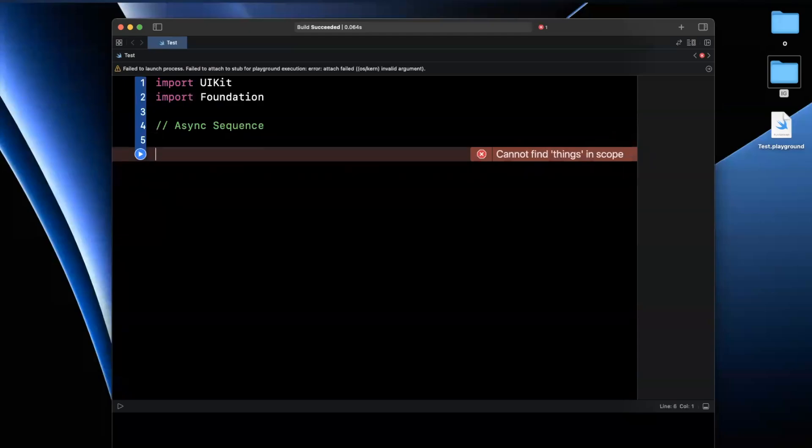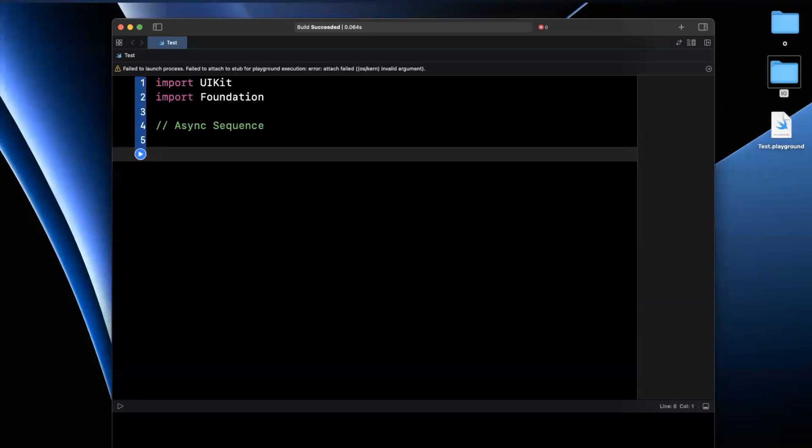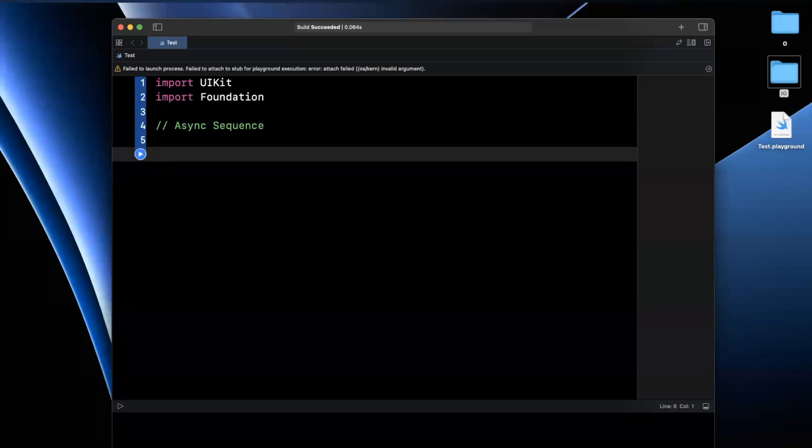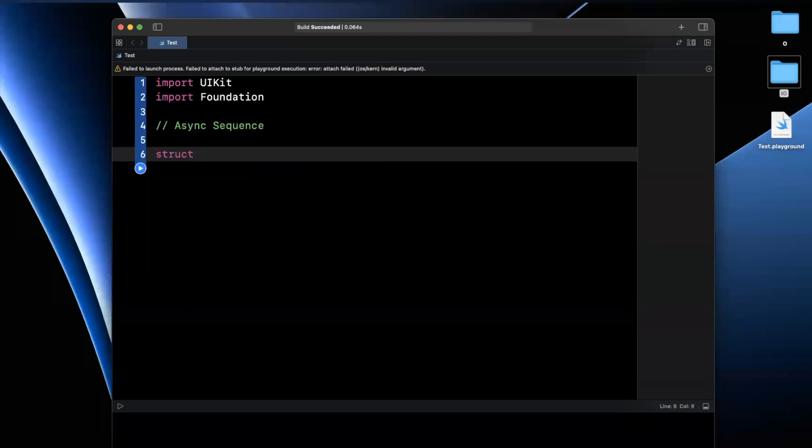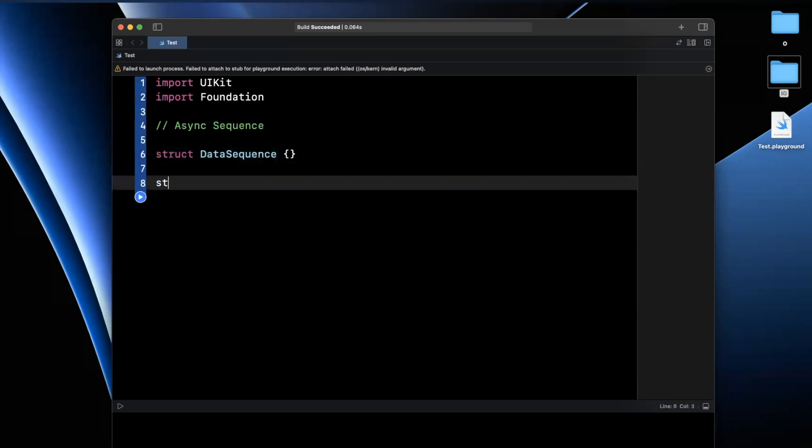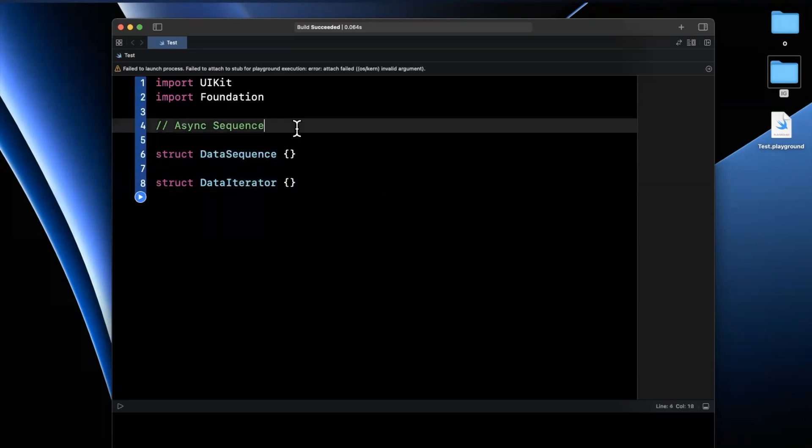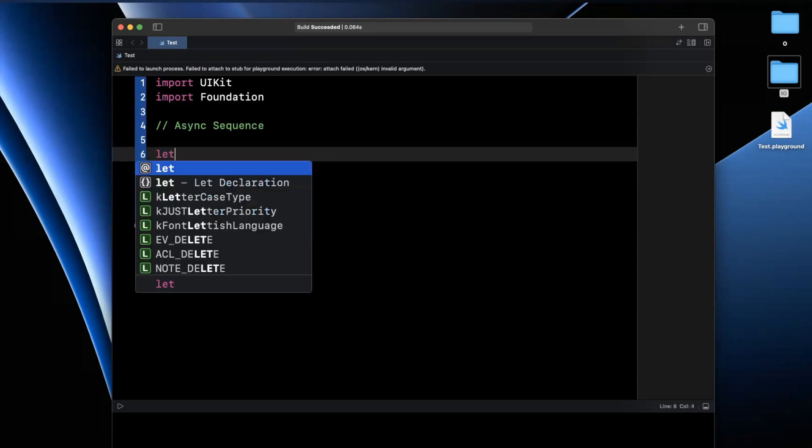So we're going to do an example, and then we'll talk through it as we write it out. The first thing we actually need to do is create two objects. The first one is going to be a data sequence. And the second thing is going to be a data iterator.